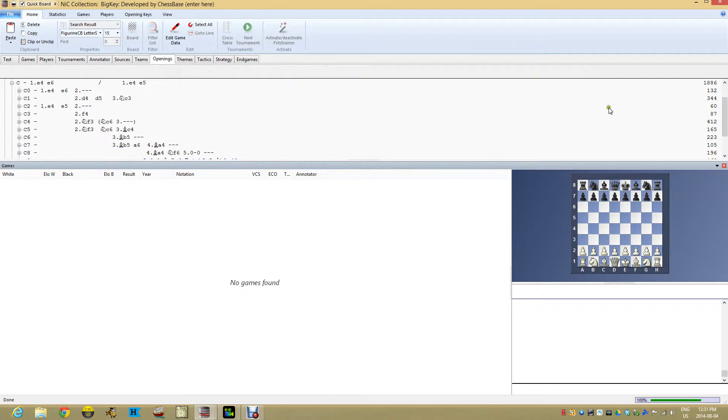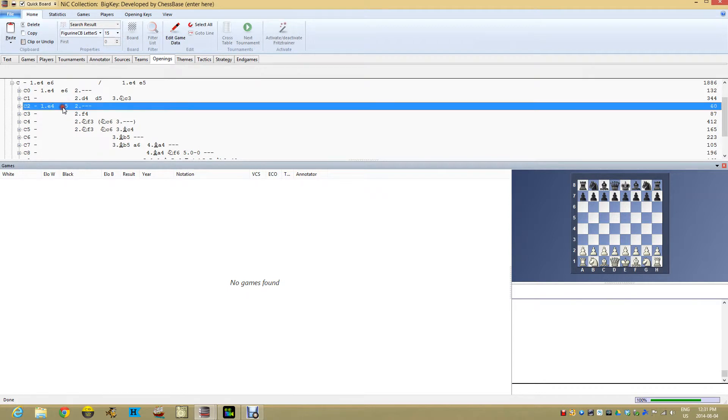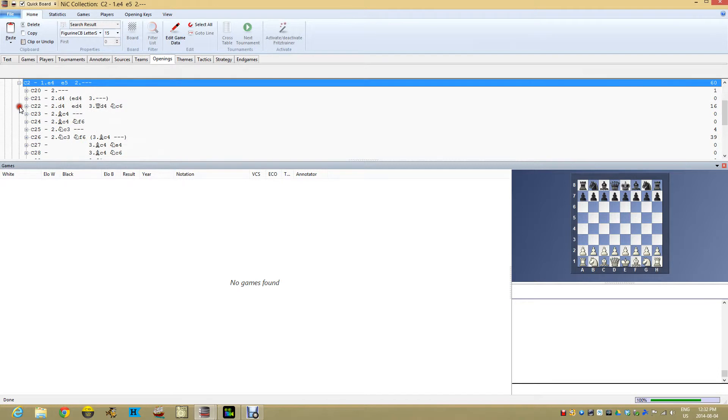On the right you can see how many games fit them. If you want to see the games listed on the bottom with opening keys, you need to get to the bottom of the key. There are 60 games here in the E4 E5 and then next steps in the C2 area.